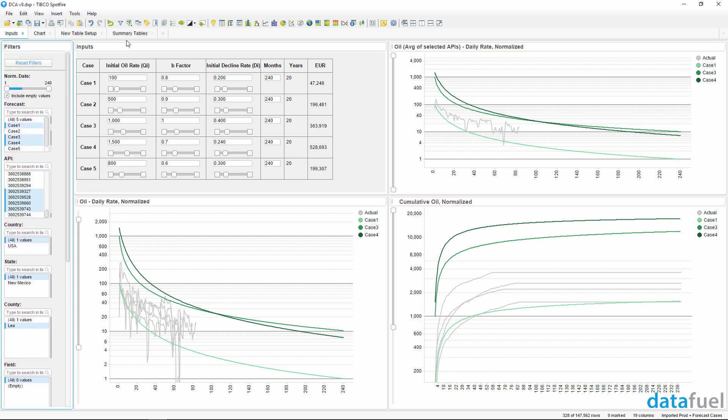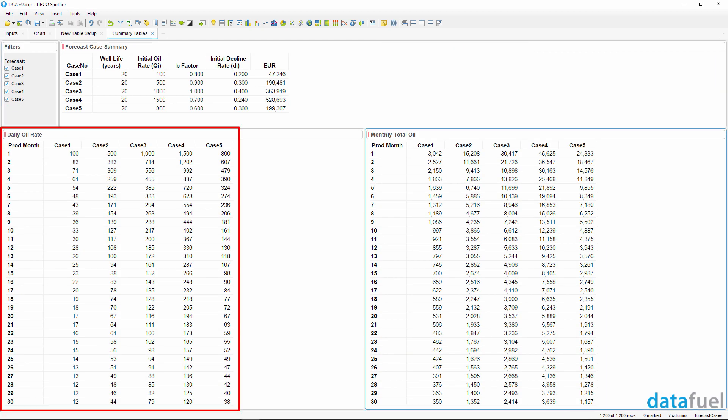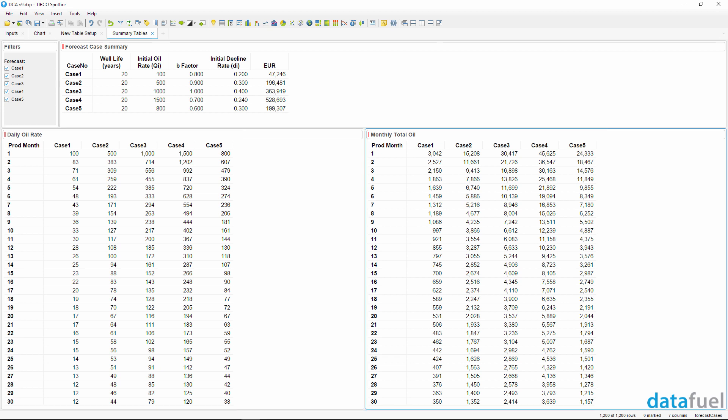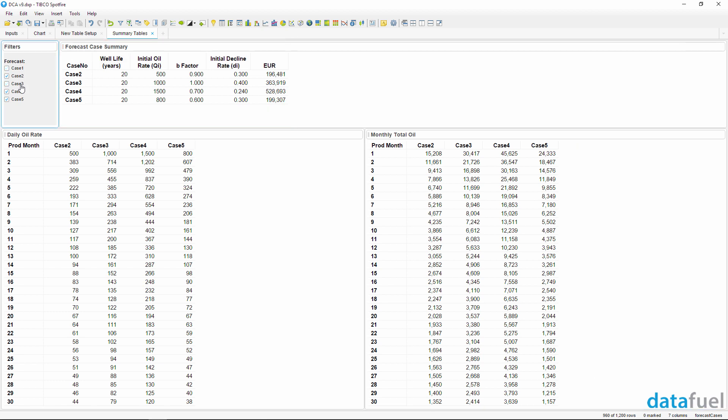After you generate the type curves, the summary tables show the daily and monthly oil values for each forecast case, which you can easily export or copy and paste into another program. It also shows the input parameters used to calculate the type curves and the EUR for each case. Use the filter to select which cases to display.